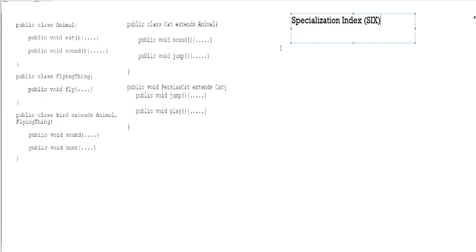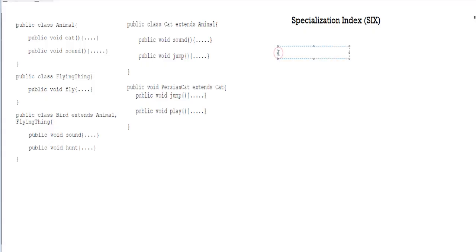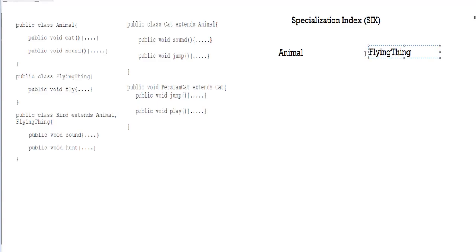The first thing we have to do is look at our classes. There's animal and then there's flying thing. What I'm going to do is write down the animal class and then the flying thing class. These two classes don't extend from anything, so after looking at all of the classes, you can realize that these two will be our main parent classes.